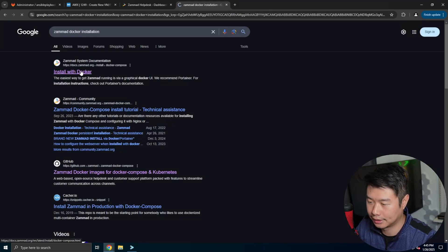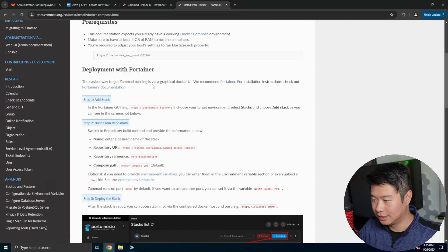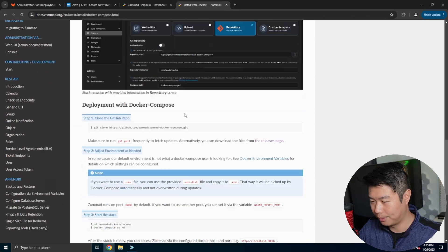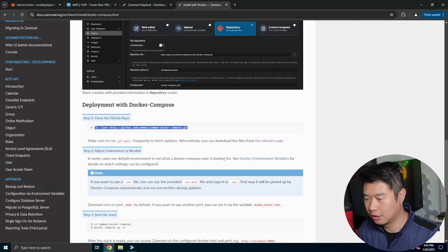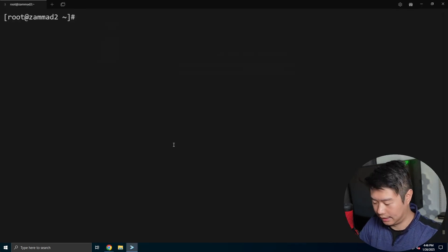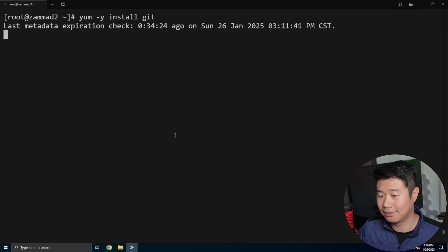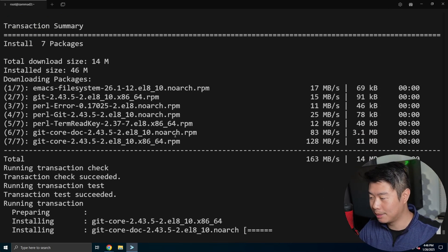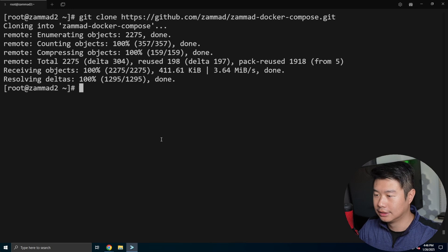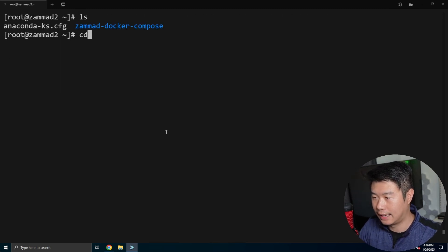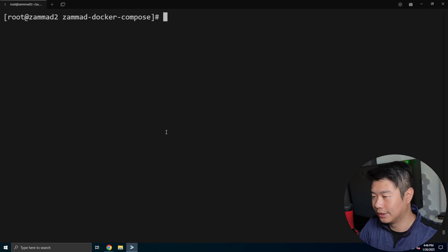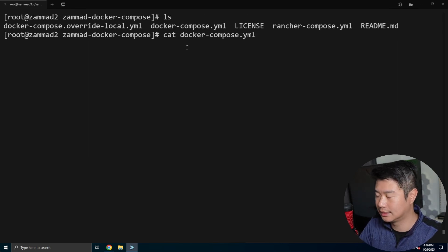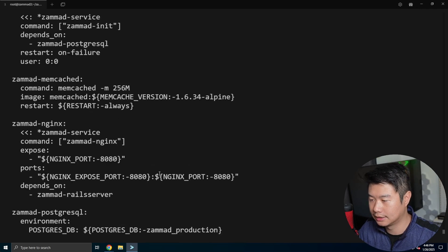So what we want to do is look up zammad Docker installation, I believe. So install with Docker for their documentation. So we're not using Portainer here, so we can skip that section, but we'll use their Docker Compose. So we'll clone the repository. So let's do a yum -y install git because we don't actually have git installed because we're just using a minimal image right now. And then we will run the command for the git clone. So this will pull the repository. So in here we can see that we are cd into the directory and we can see that there's a Docker Compose file. So let's just take a quick stab at this real quick. We won't need to make any edits in this file I don't think, but let's just take a look here.